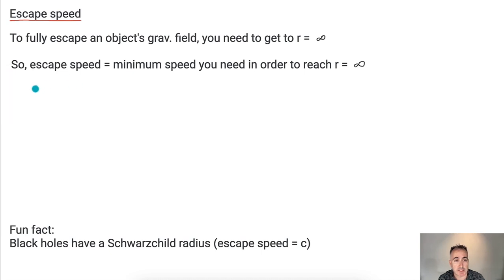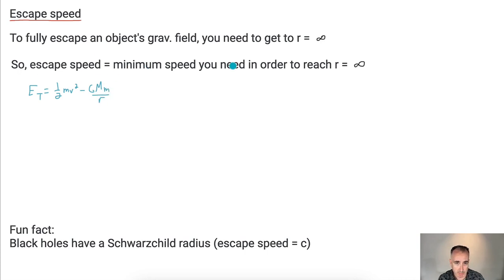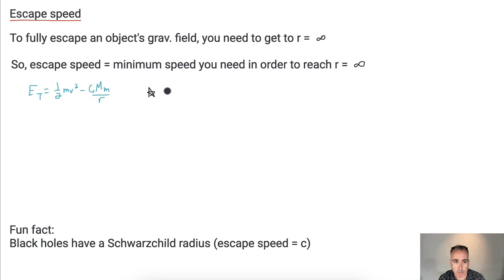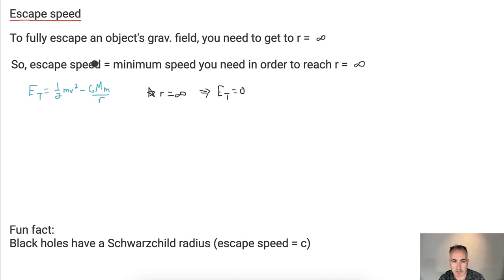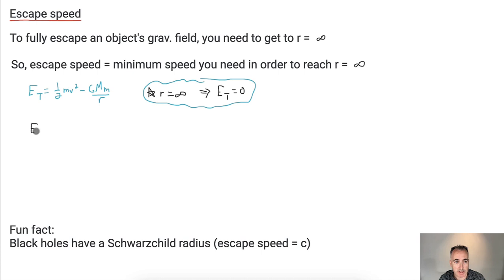So what does this mean? Let's look at the total energy. Remember it was half mv squared plus the potential energy, which is minus G M m over R. Now we're saying the minimum speed you need to reach R equals infinity. If you put R equals infinity here, you divide by infinity, which gives you zero. And as R gets bigger, v gets smaller. So at infinity, the total energy ET equals zero — that's the key piece to put this all together.